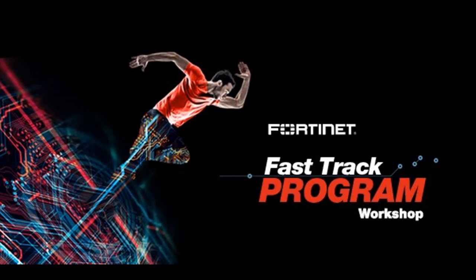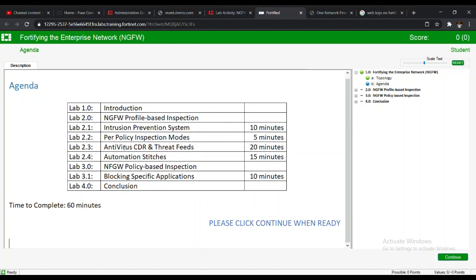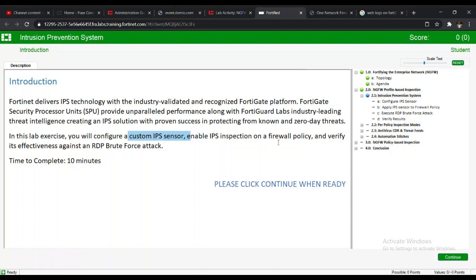This is Fortinet FastTrack Lab 2.1 — Intrusion Prevention System. We will be setting up our IPS on Fortinet, which delivers IPS technology with the industry-validated FortiGate platform. The FortiGate Security Processor Unit (SPU) provides unparalleled performance along with FortiGuard Labs' industry-leading threat intelligence, creating an IPS solution with proven sources in protecting from known and zero-day threats.